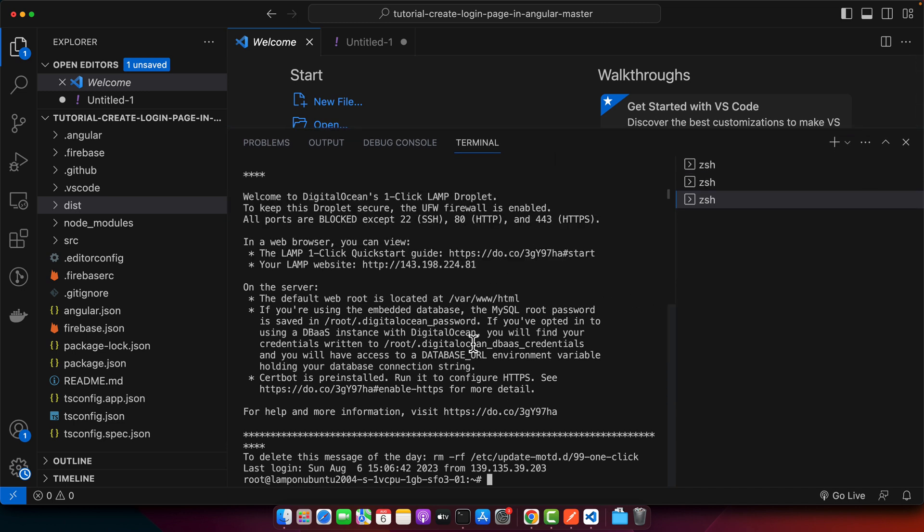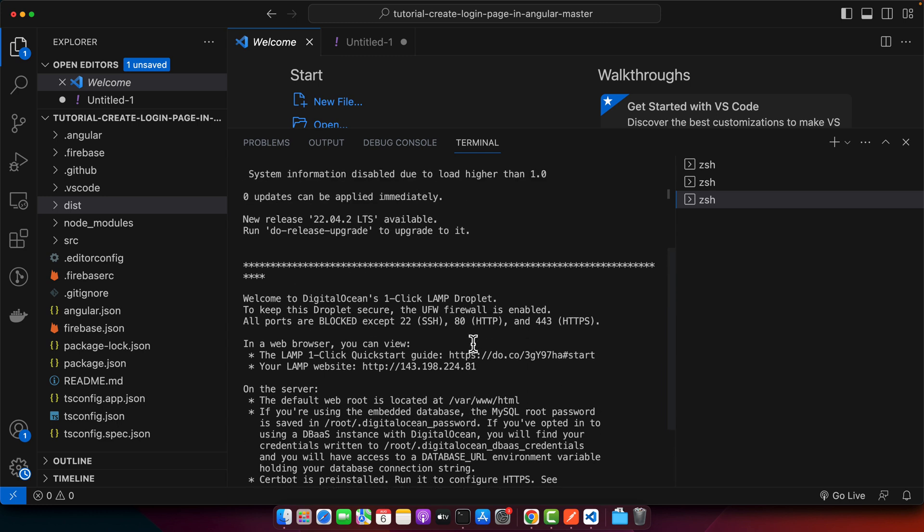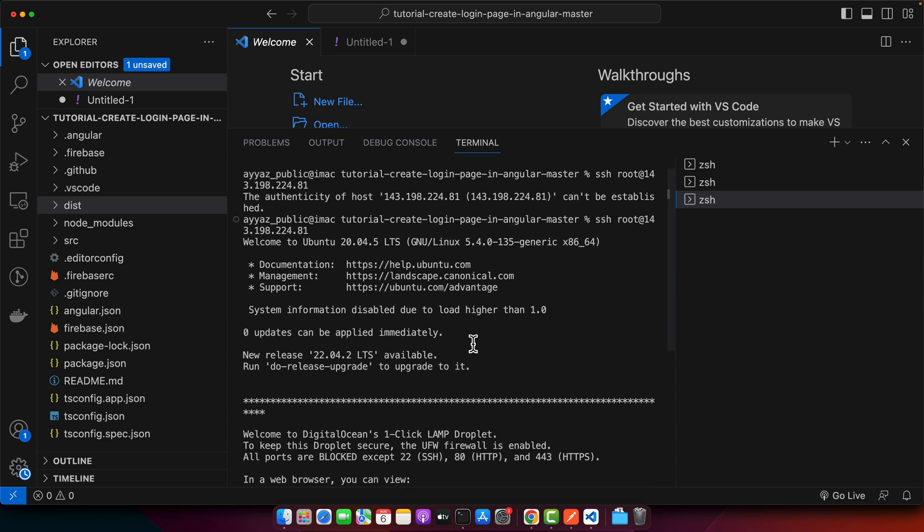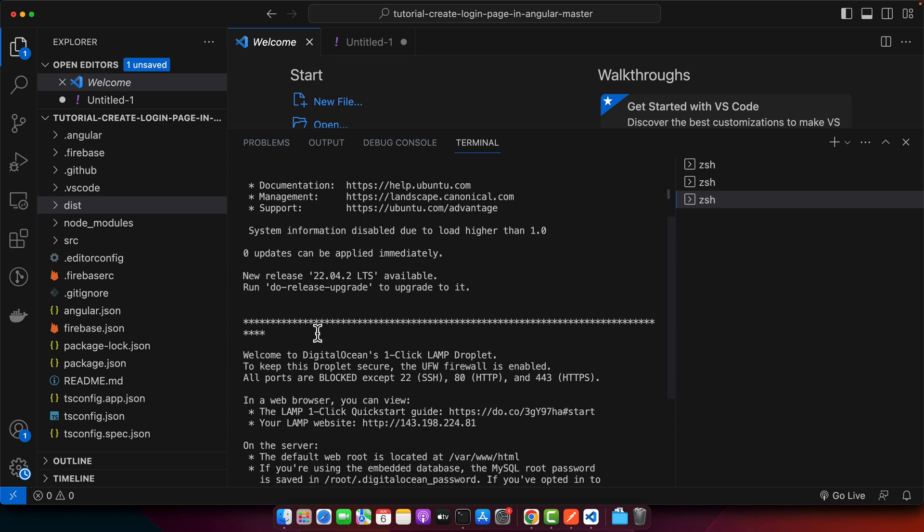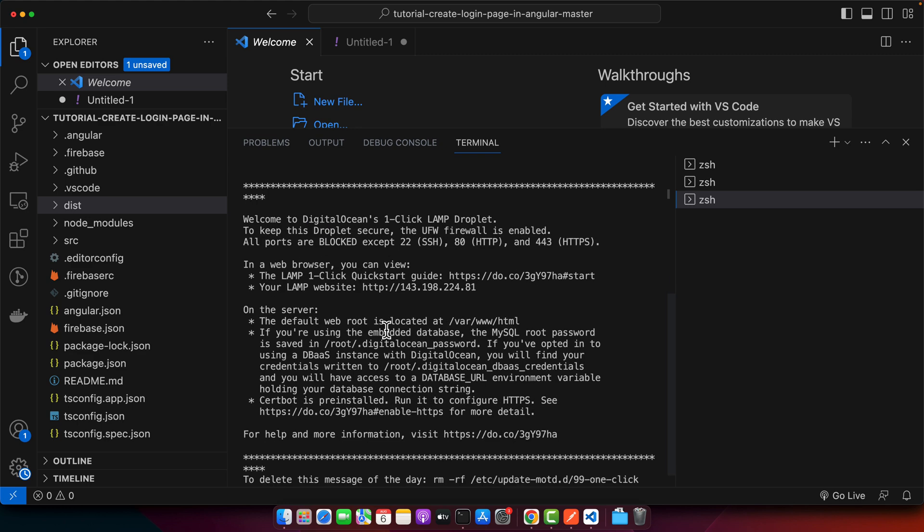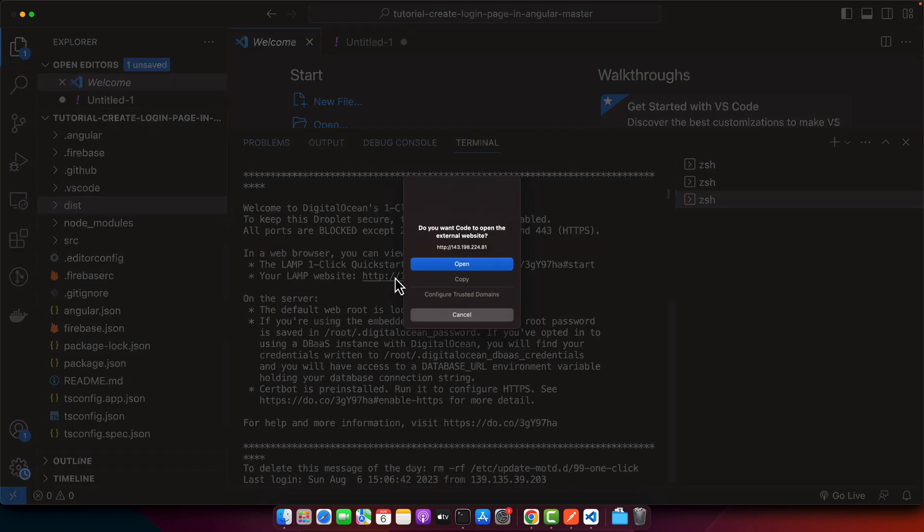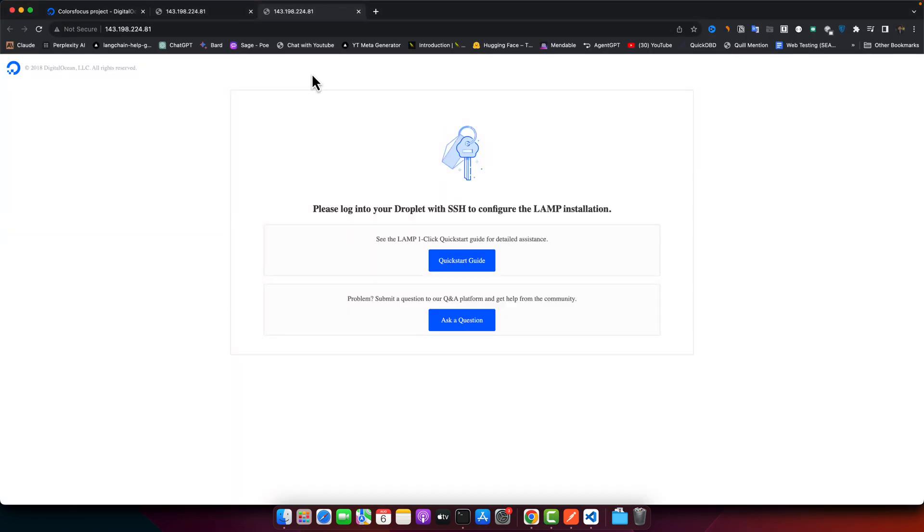Now you can see that I am already in my server and these are the initial instructions and welcome message from the server. You can see that it has Ubuntu 22.04.2 installed by default. It is telling you that in a web browser you can view by opening this URL. So this is the same IP that I opened earlier.